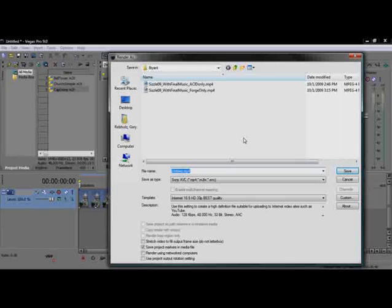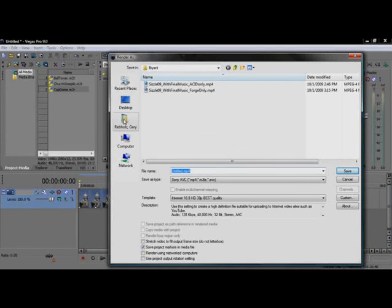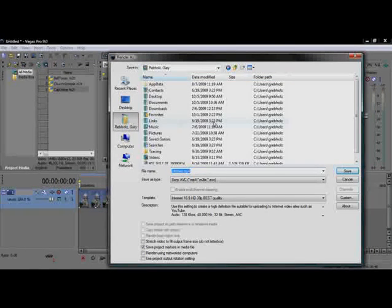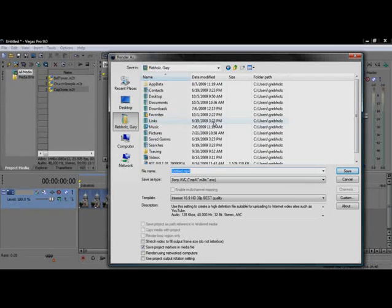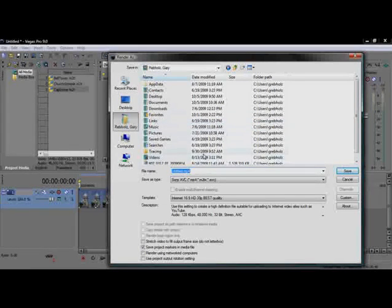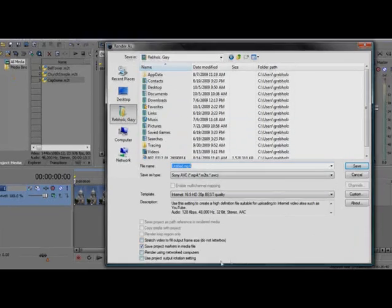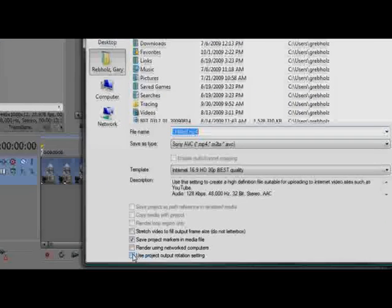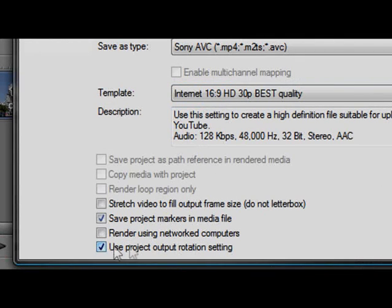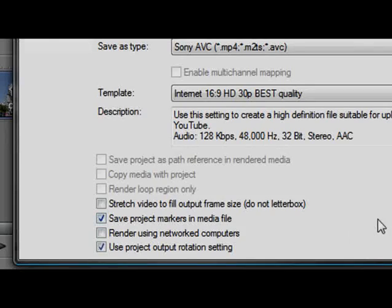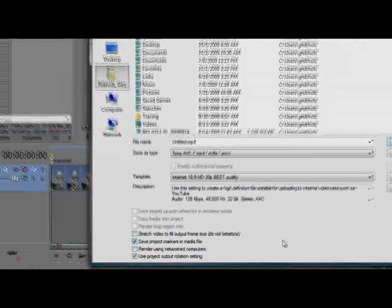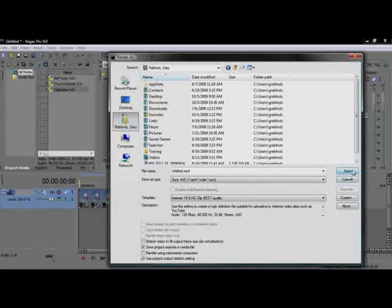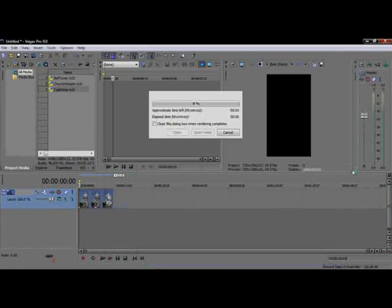There is one important option that you need to pay attention to when you're rendering out to a tall screen format like we are here. You need to tell Vegas Pro that you want to use the project rotation that you set up a moment ago for the rendered file. To do this, select the Use Project Output Rotation Setting checkbox. After you've given your file a name and specified a location, click Save to start the render.